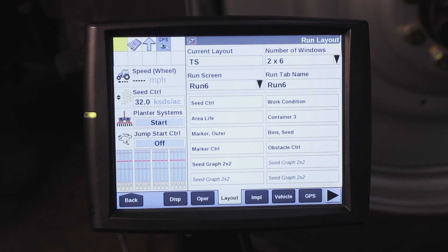For more information on planter speed selection, refer to your operator's manual or visit your Case IH dealer.